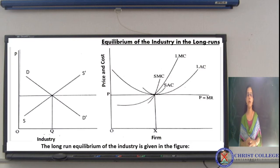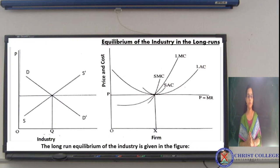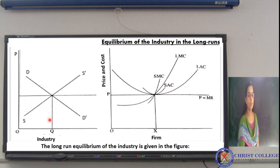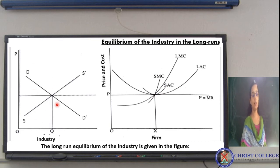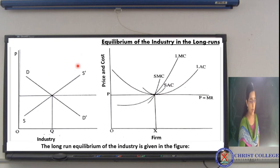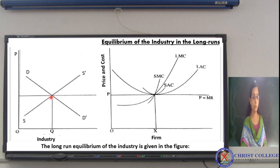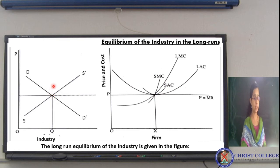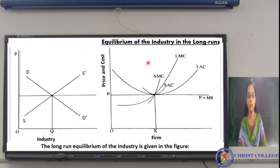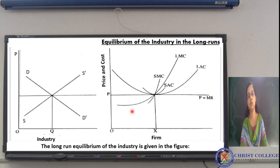Let us explain this using figures. The first figure shows quantity demanded and quantity supplied equality — DD' is the demand curve, SS' is the supply curve, and the point at which both become equal is the equilibrium point, satisfying the first condition. The second figure explains the price, marginal cost, and average cost equality situation.